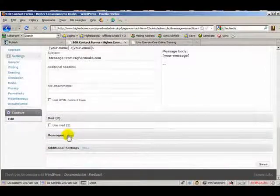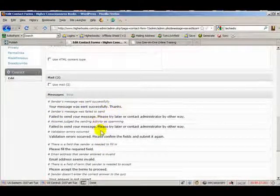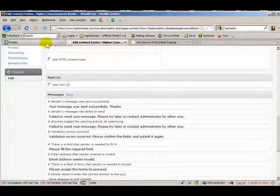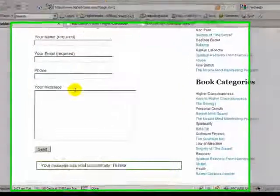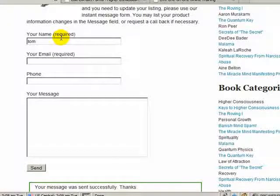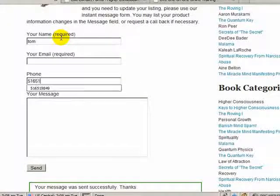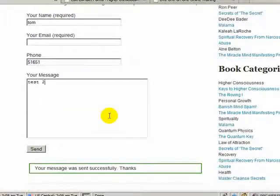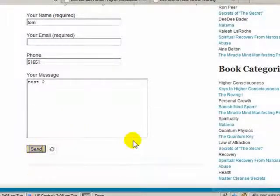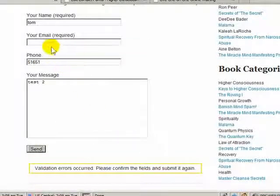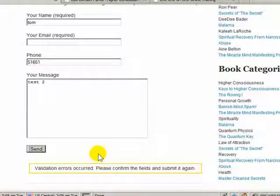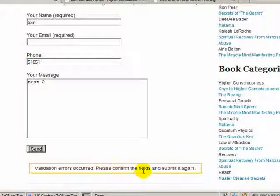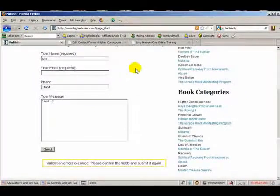If we come down here, we can edit these different messages that show up. So if there was a problem with my form, let's just force a problem. So I'll leave email blank. And so I should get an error message here when I click Send. And so, because your email is required, we got an error message here. So that's how that works.